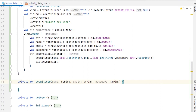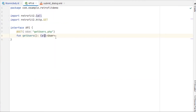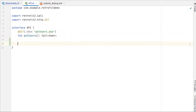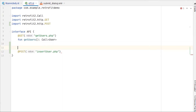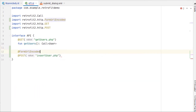Now we need an endpoint to submit the user as well, so go to the API interface. We are going to submit values to the database, so we'll use the @POST annotation, and the endpoint name will be 'insert_user.php' in my case. Since we are getting values from a form, we also need the @FormUrlEncoded annotation.